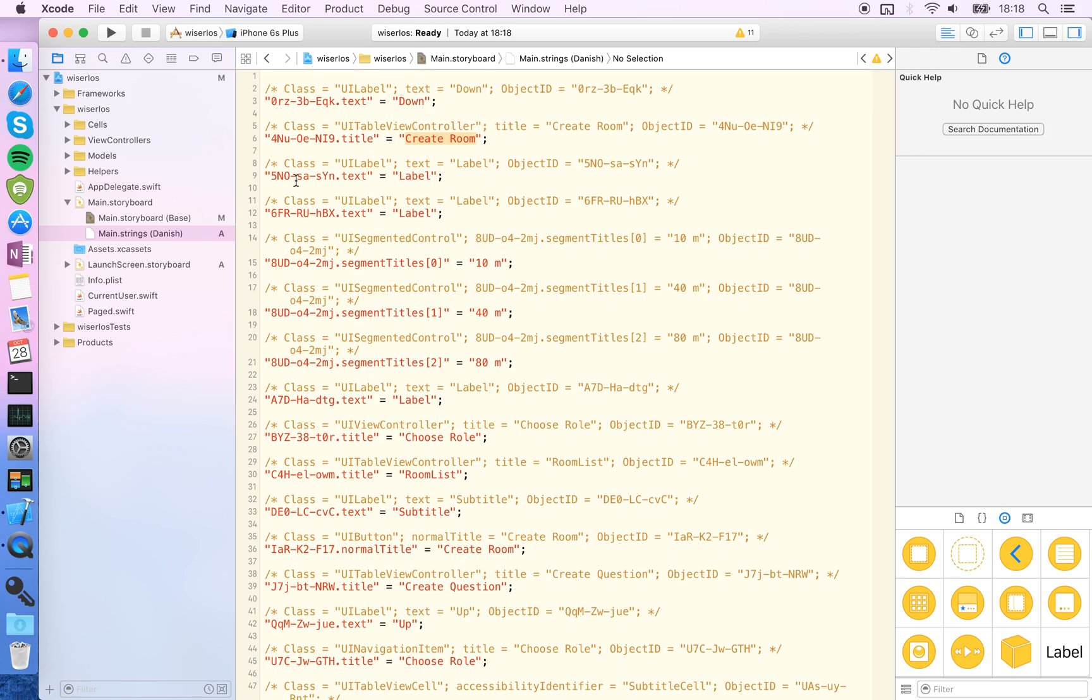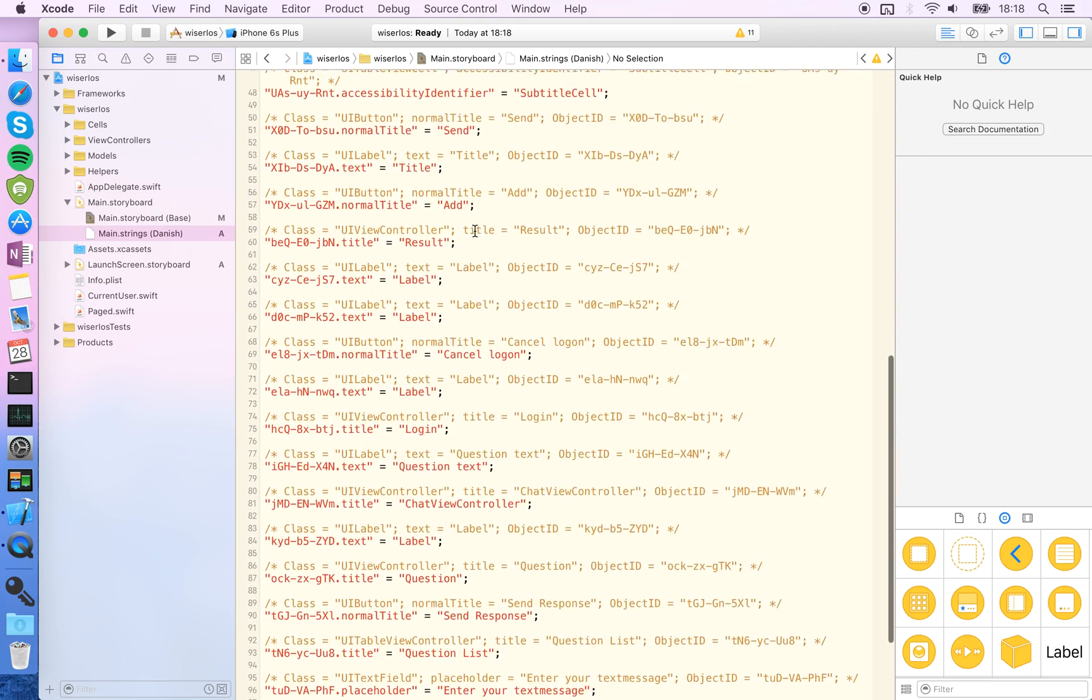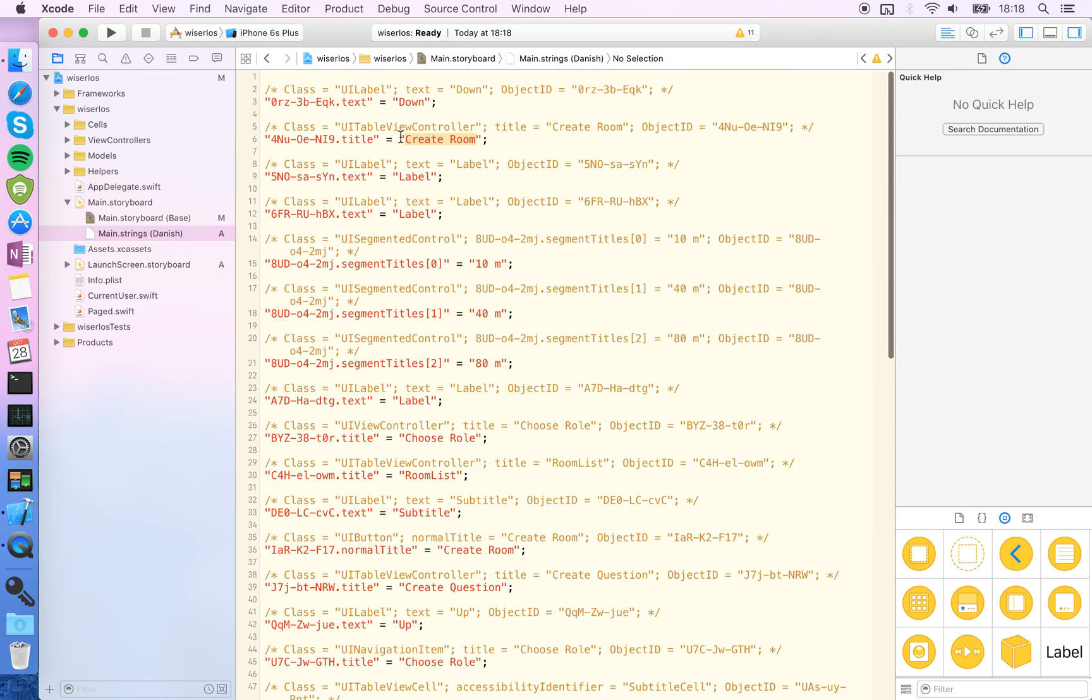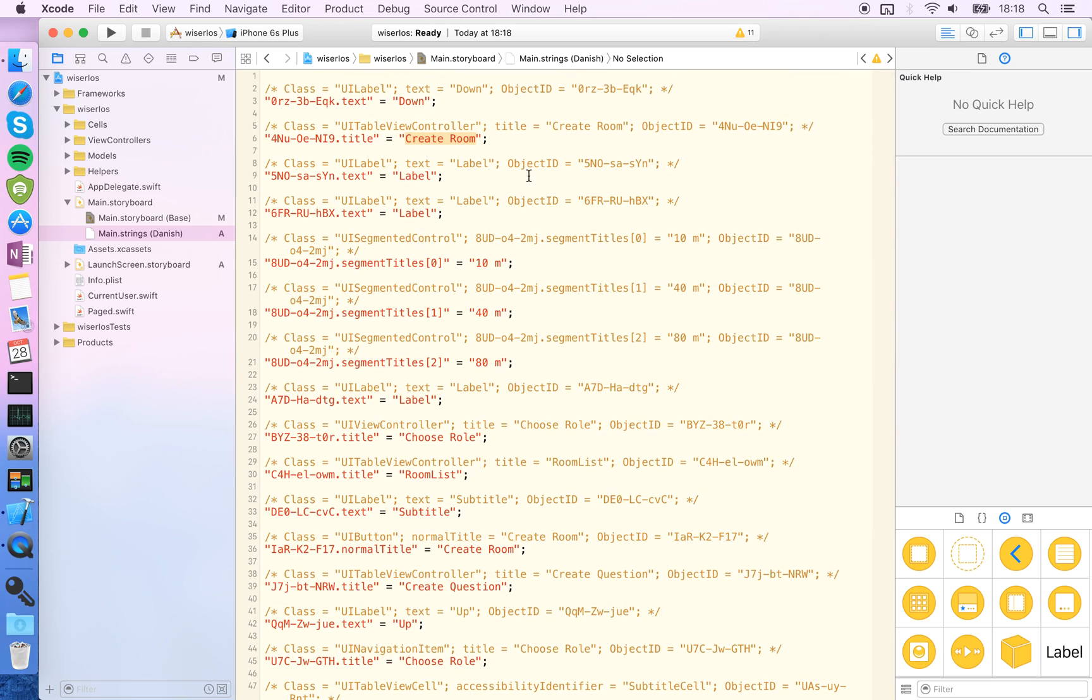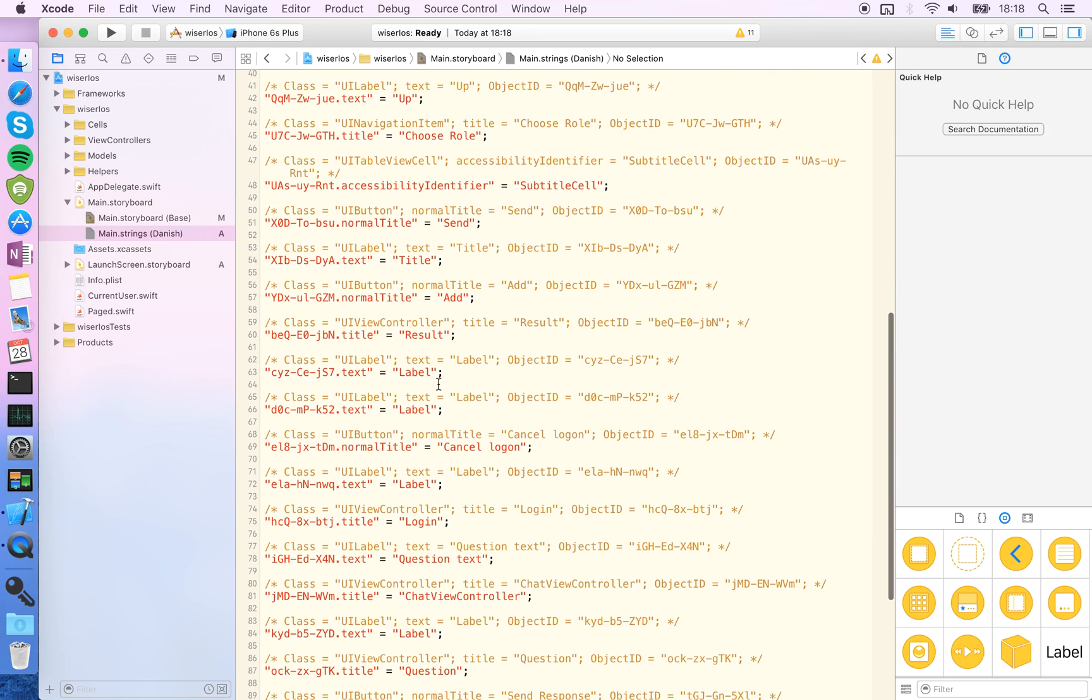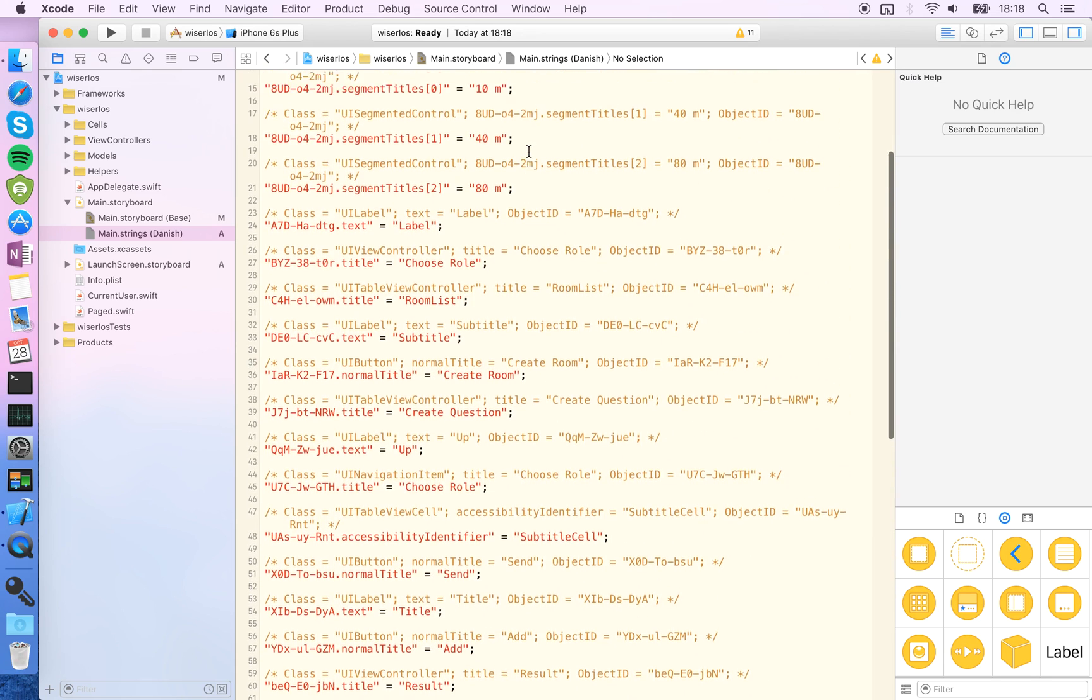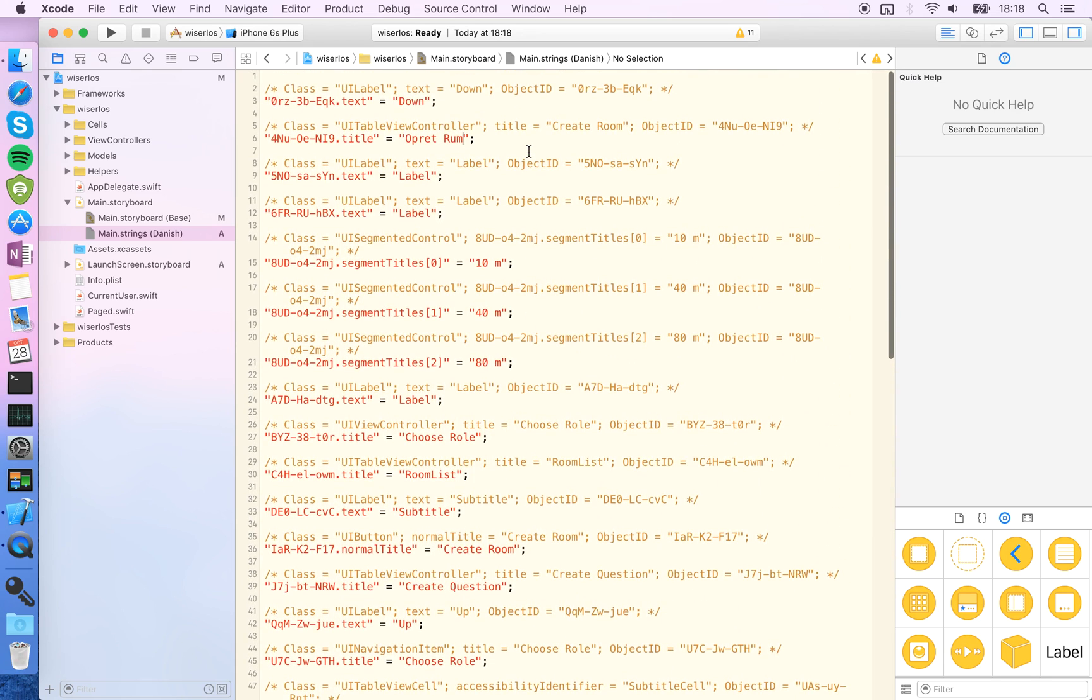What you do here is basically just start translating. I know that create room will be operatrum, and you do this for all your labels here. But unfortunately, it isn't as easy to do for the hard-coded strings that are inside your code.